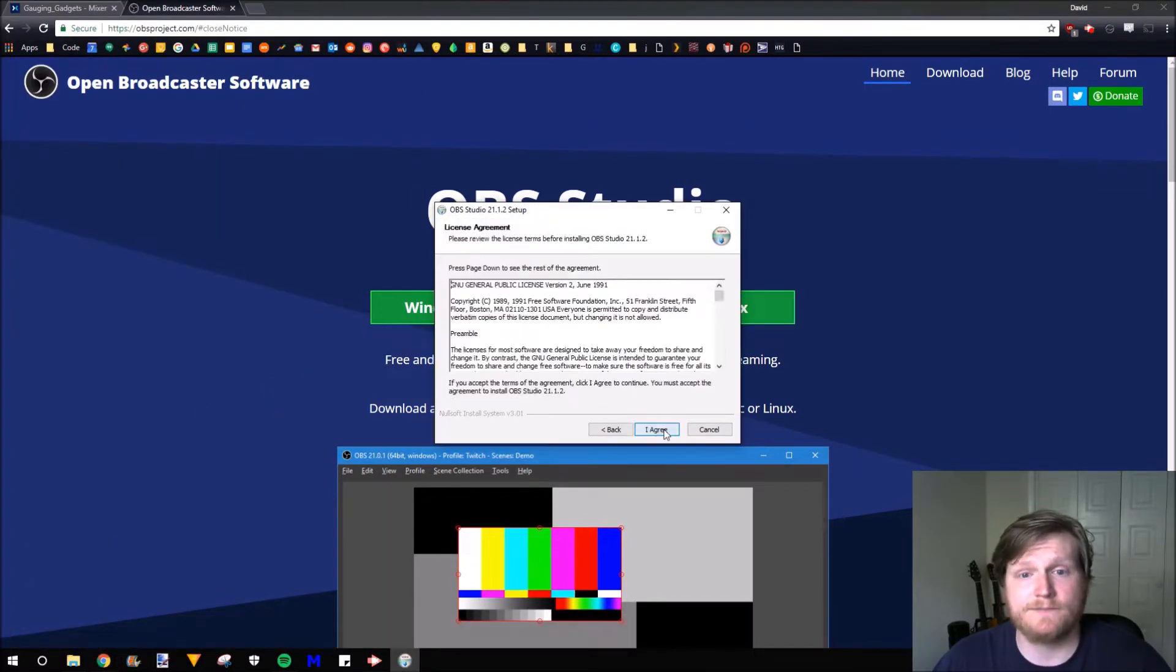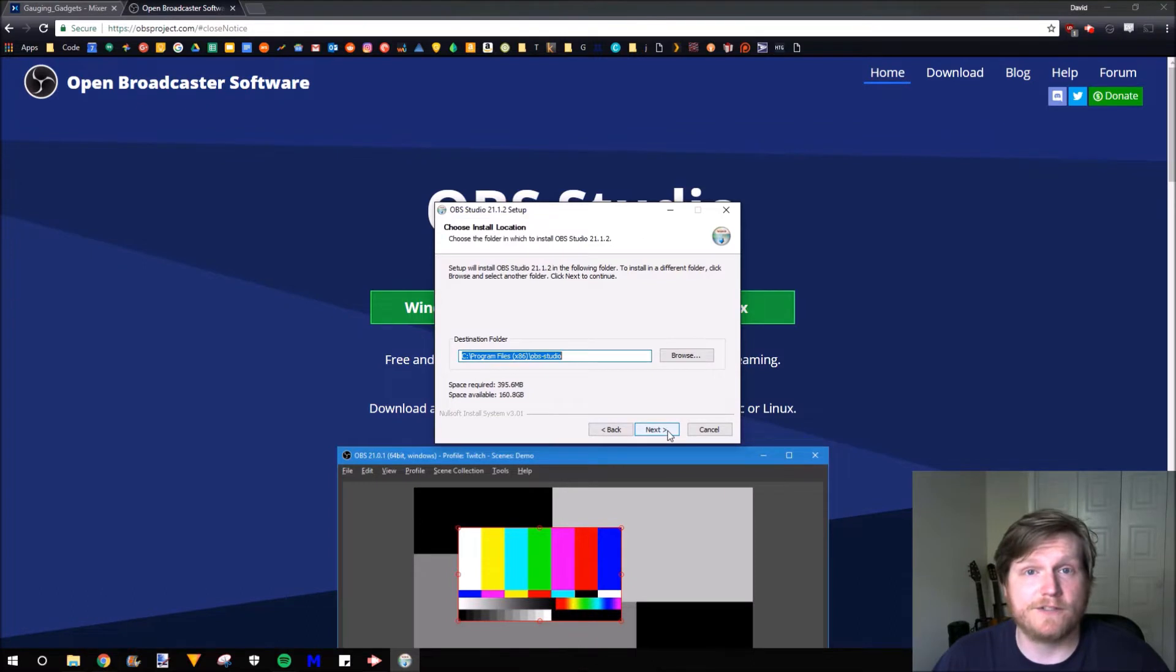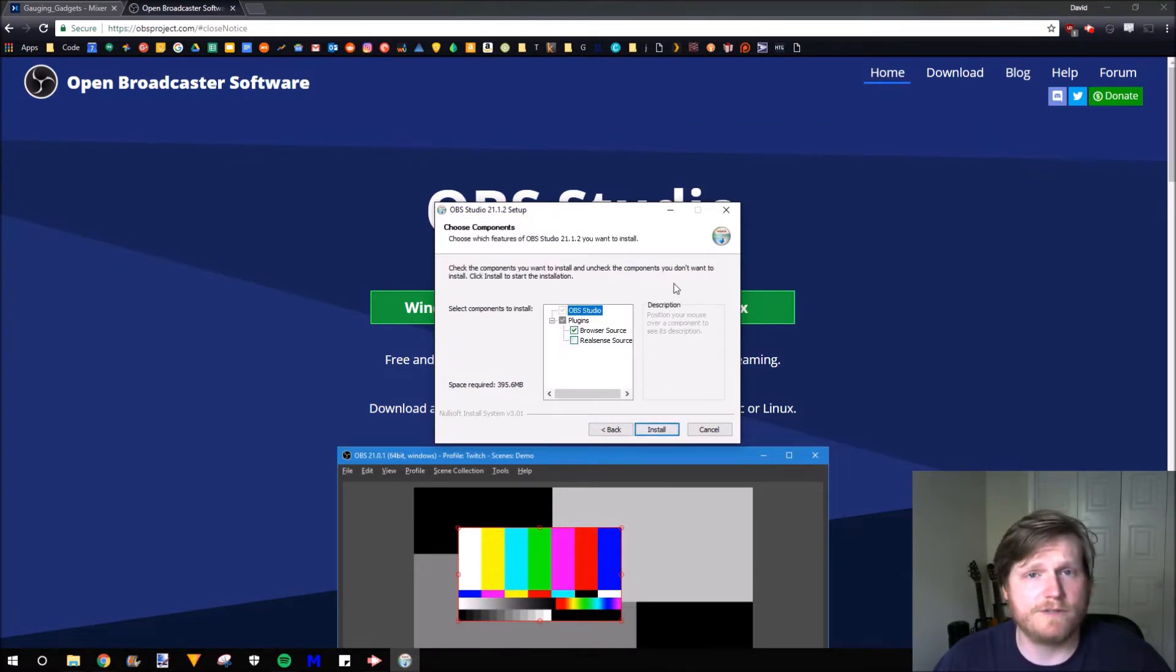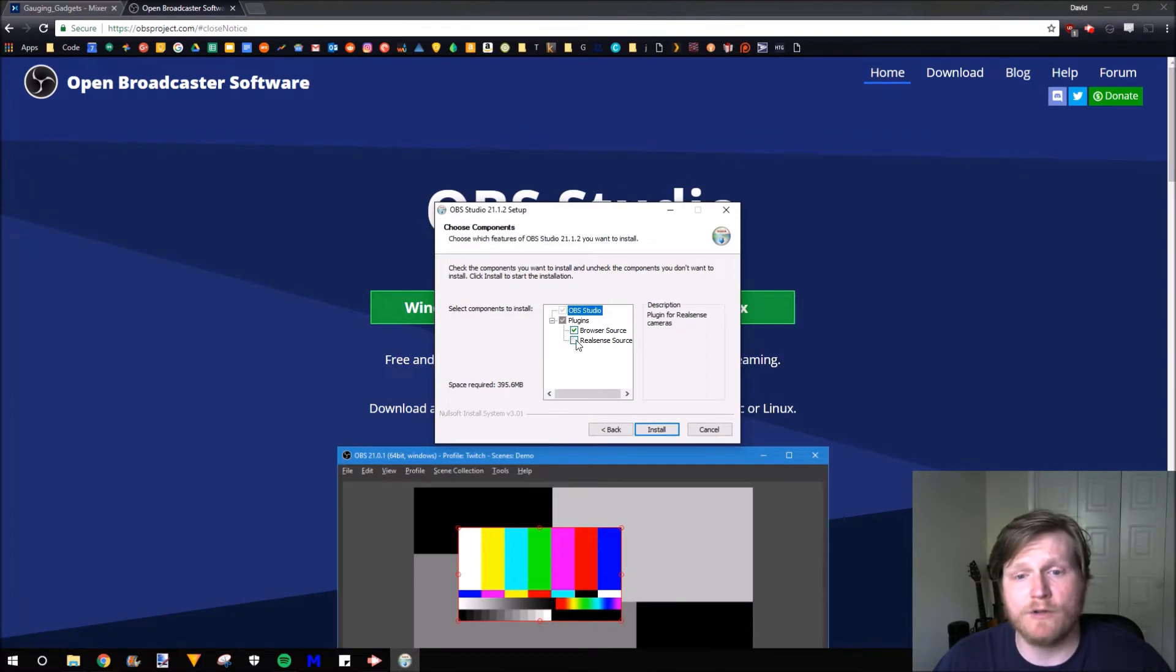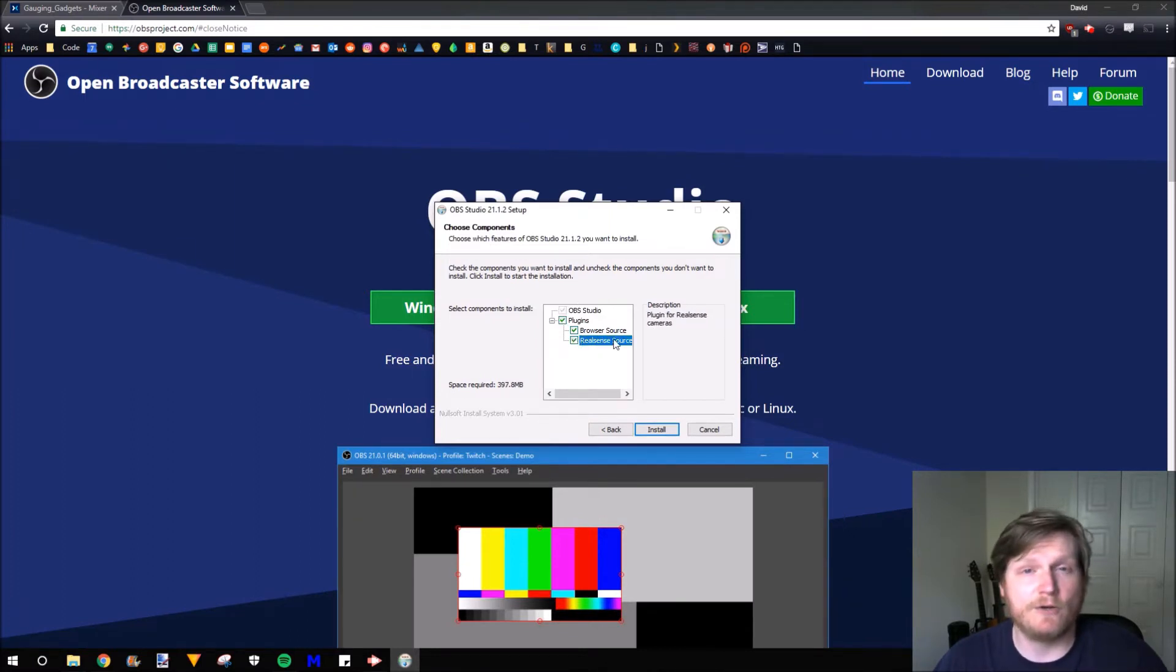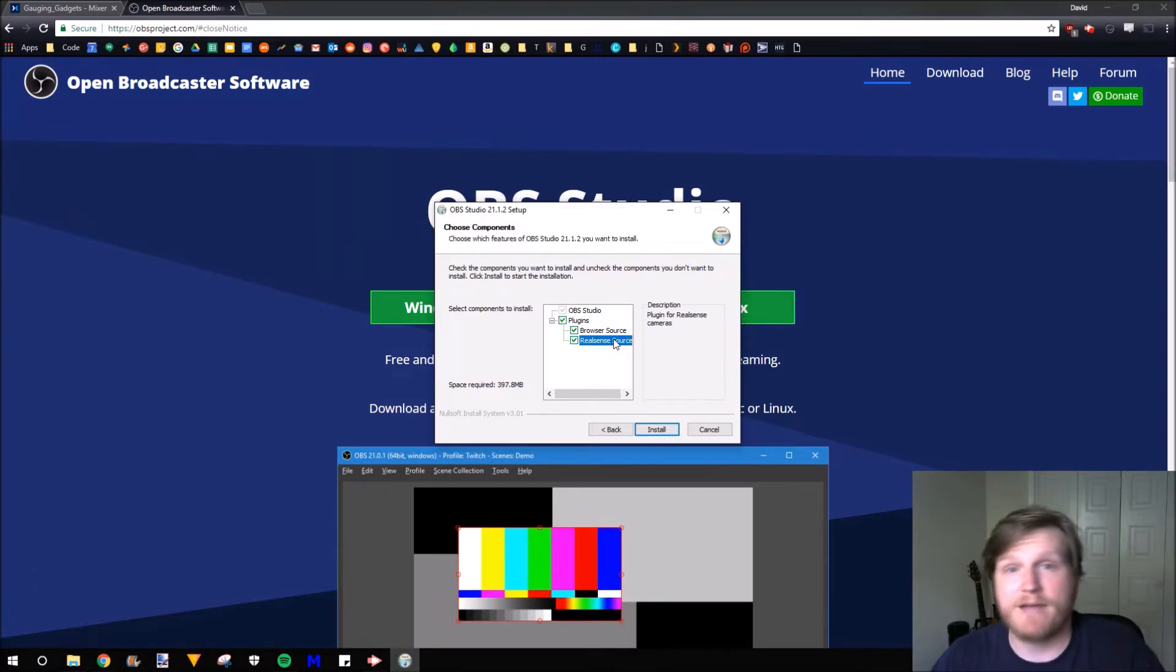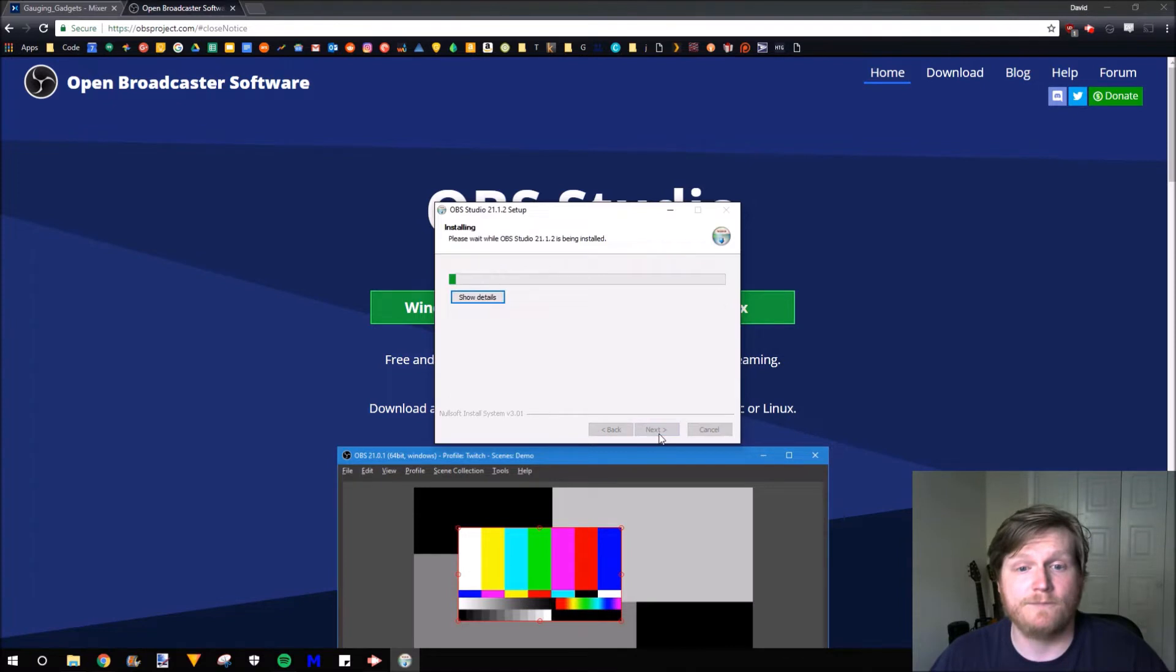First, we hit Next. We'll use the default save location. One of the important parts of this installation is for the Choose Components. Make sure you have all of these plugins installed because that will allow you to include more in your stream, such as webcams or maybe even the green screen effect. So you want to have as much of that as possible. Hit Install.